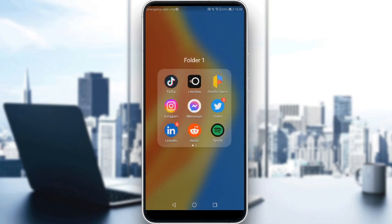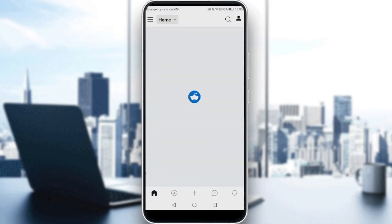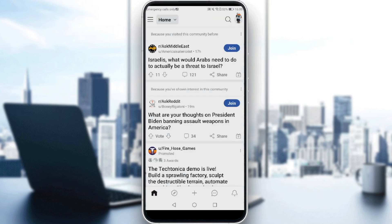First of all, you'd like to go and launch your Reddit application, as I'm doing right now to follow these tutorial steps. After opening the Reddit application, that will be your main screen. If you want to post multiple pictures, you'd like to go and click on the post icon, which is the plus icon at the bottom middle.